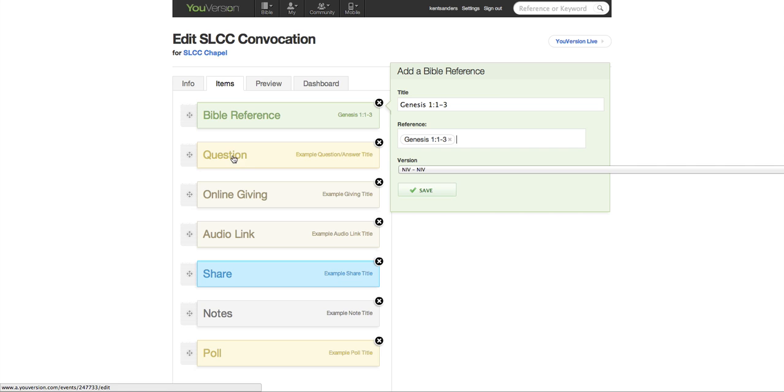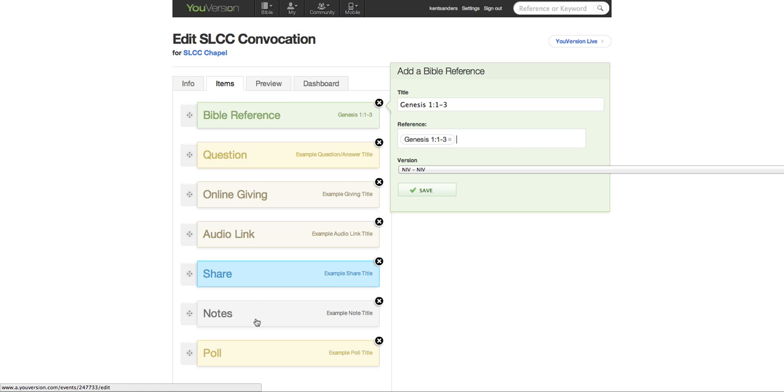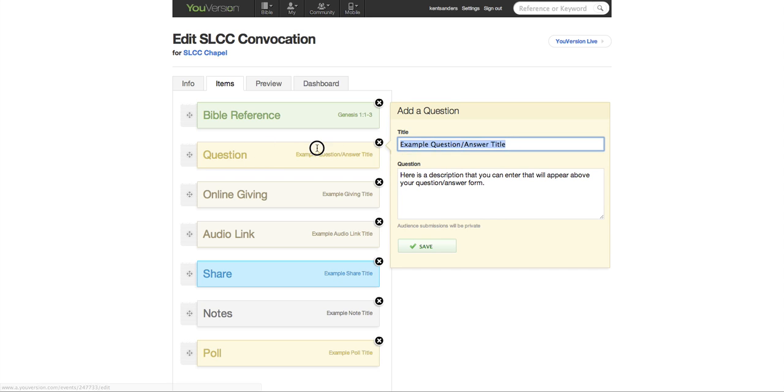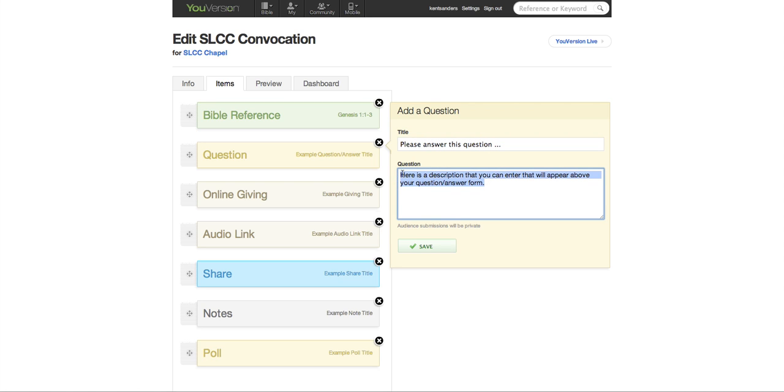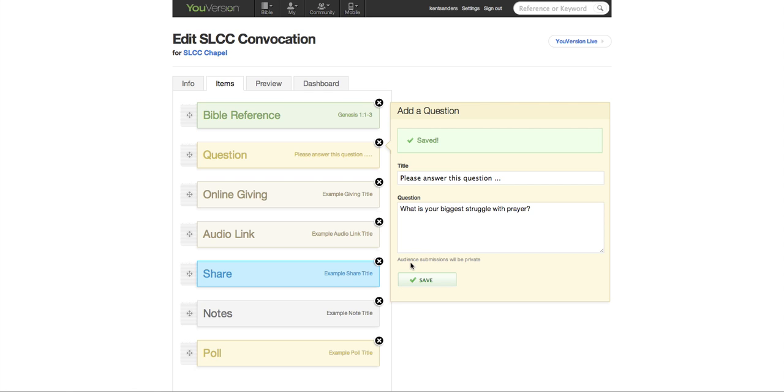Let's go to question. Now, these probably are not in the order that you would use them, but they're in the order that you could select them. So here's the question. You could put some kind of title here. You could put some sort of a nifty title there or something that's interesting. And you could put a question here that's just a strictly an open-ended question. Maybe you're doing a sermon on prayer. What is your biggest struggle with prayer? And again, submissions are private.